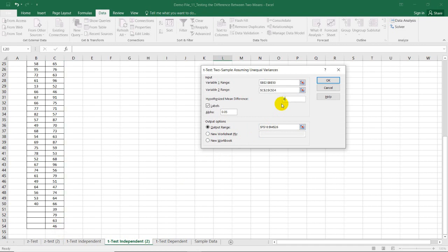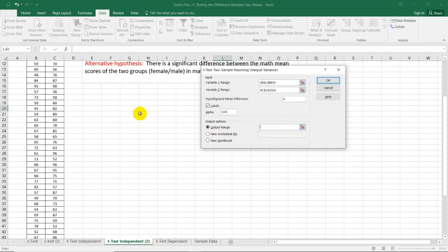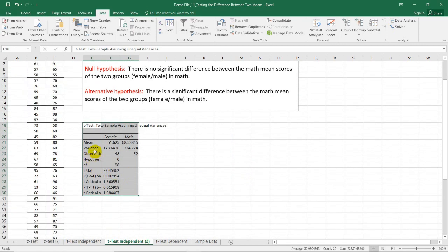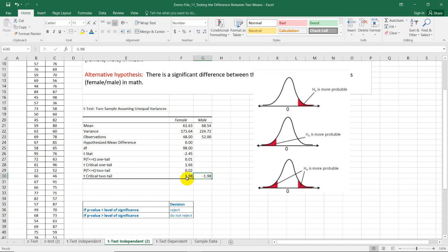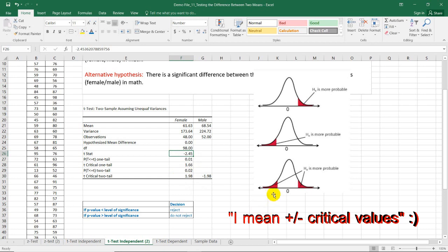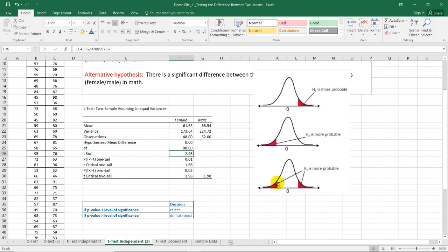The hypothesized mean difference is always zero. The labels were included, we have alpha level 0.05, and I'm going to select a new place for the output. Pressing OK, we get this summary table. In the summary table, we can see that the test value is negative, so we need to use the negative value for the two-tailed test. I included negative 1.98 here. Since negative 2.45 is on the left side of negative 1.98, the test value is in the critical region. The decision is to reject the null hypothesis.